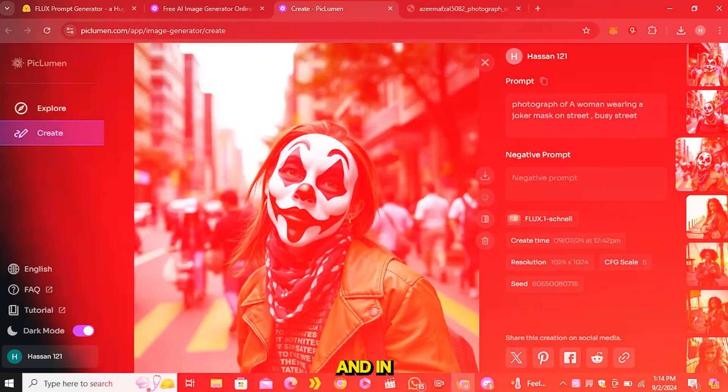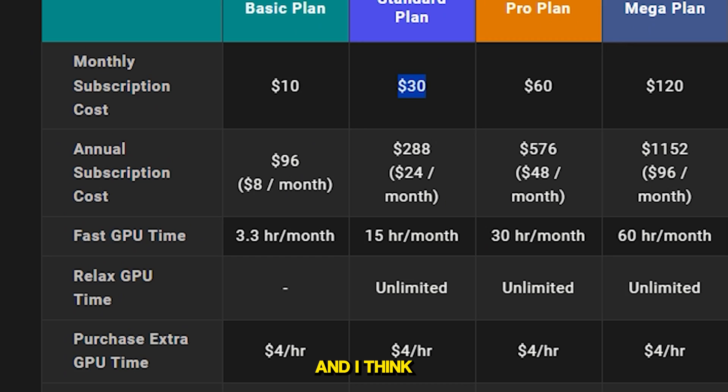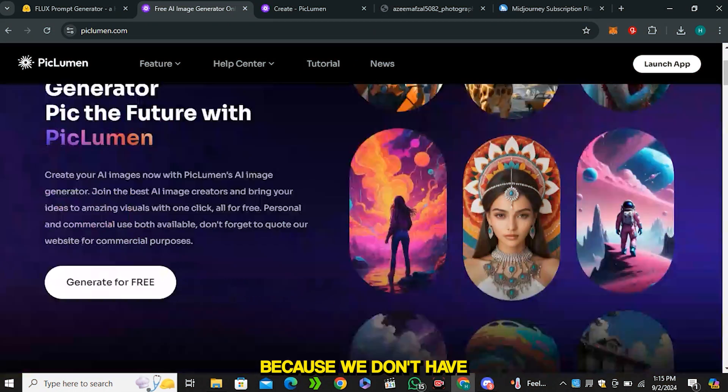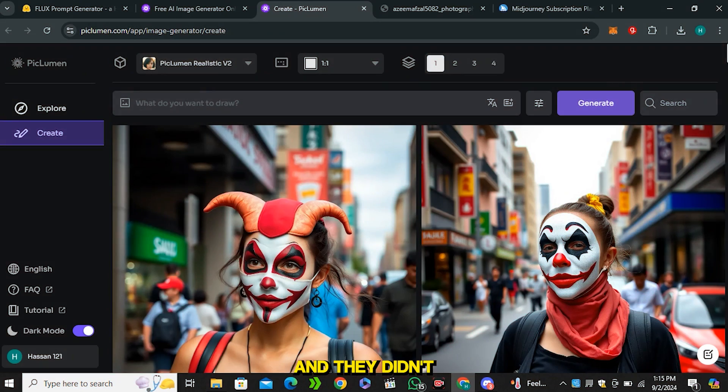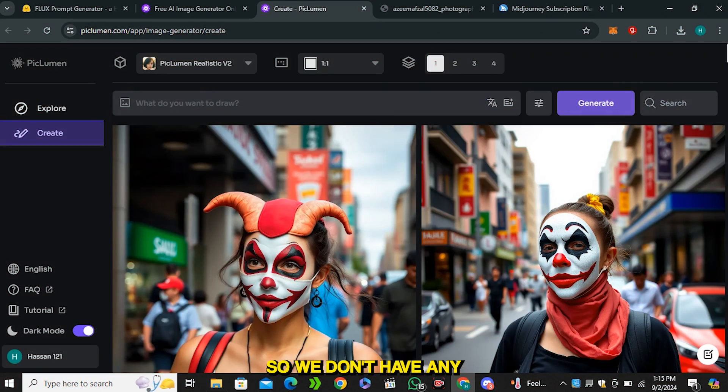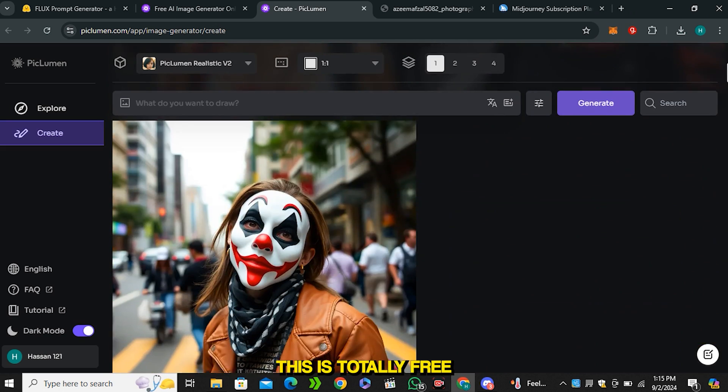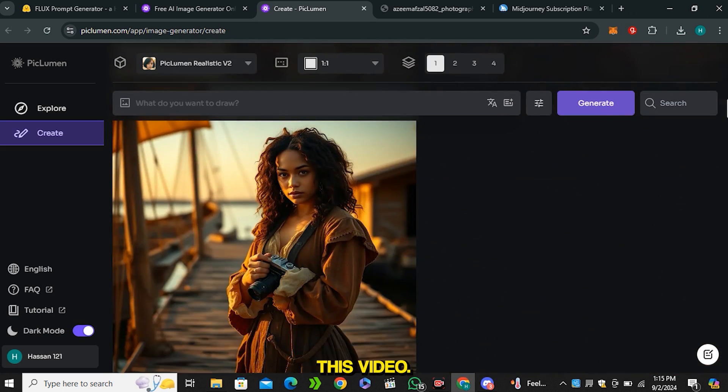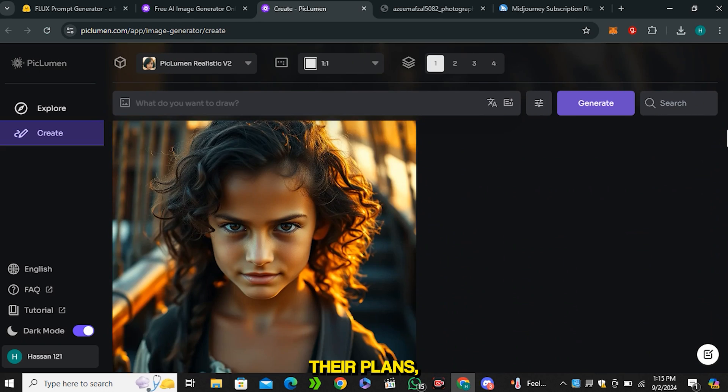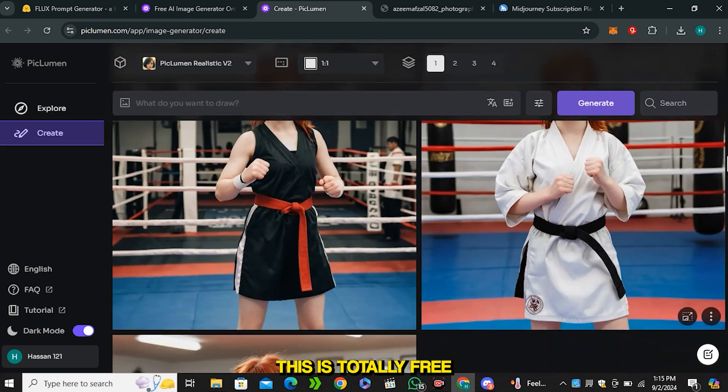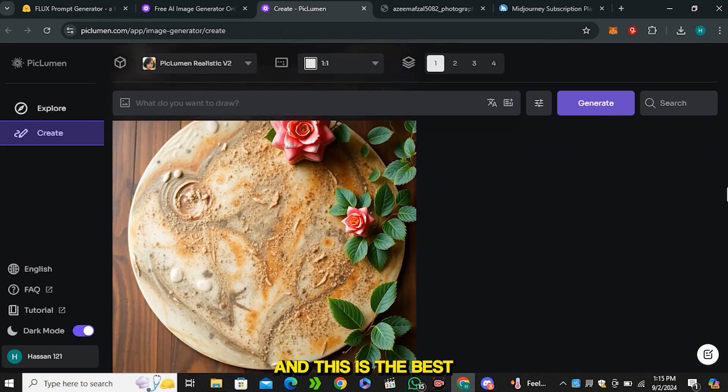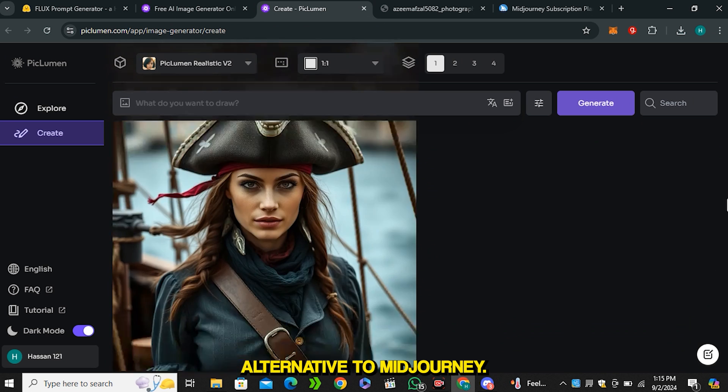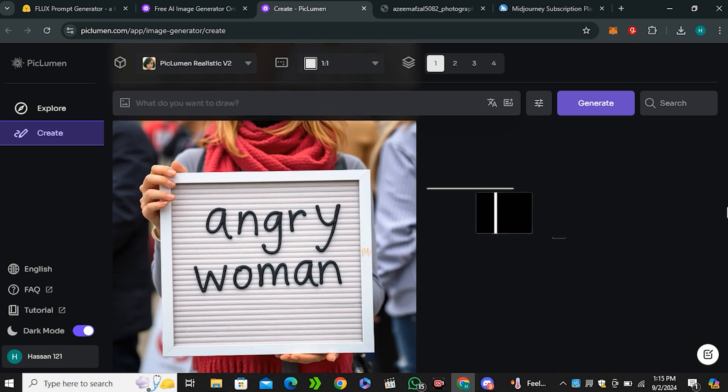I think in the free options this is the best option because we don't have any pricing option on their website and they didn't even introduce any daily credit limits. We don't have any limitations here - this is totally free at this moment while I'm recording this video. I don't know in future if they introduce their plans, but at this moment this is totally free and this is the best alternative to Midjourney. The link is in the description below, go ahead and give it a try.